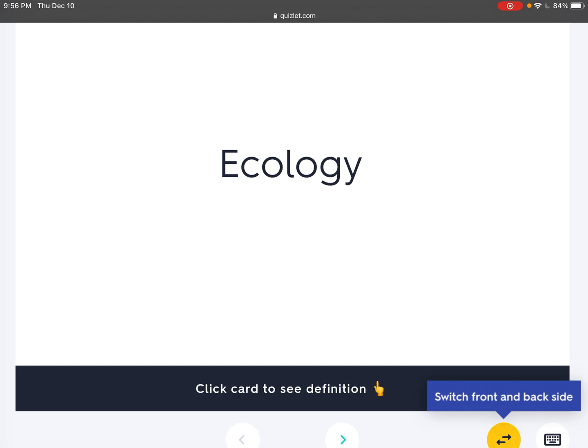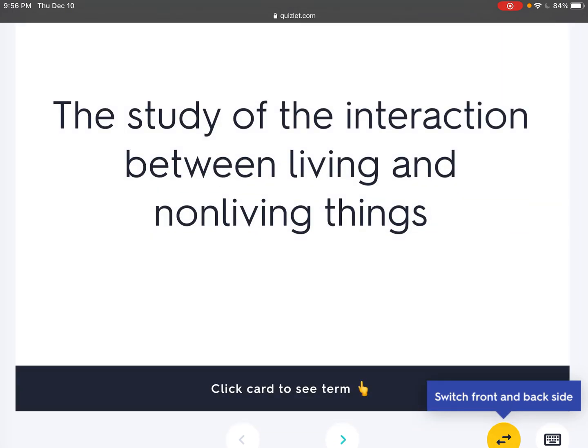Ecology. Definition: The study of the interaction between living and non-living things.